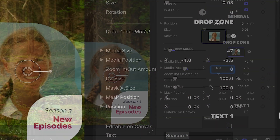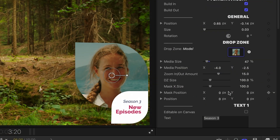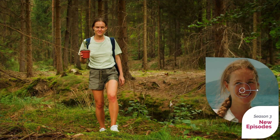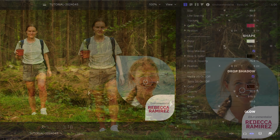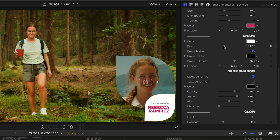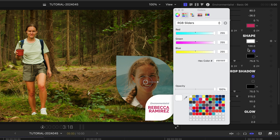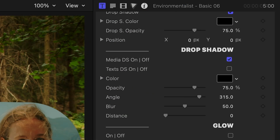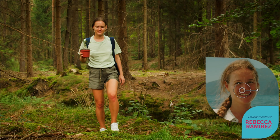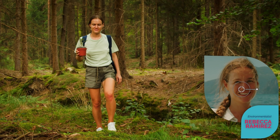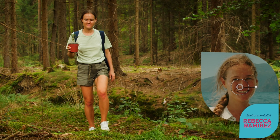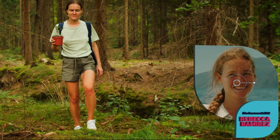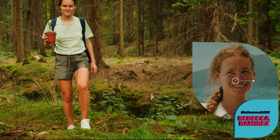I can make adjustments to the size and position of the mask if I want to. I'll add in all my text. I can make adjustments to the look of the shape behind the text in the shape section. At the bottom, I can add extra effects like drop shadow on the media and text individually, glow, and 3D extrude, also for the media and text individually.